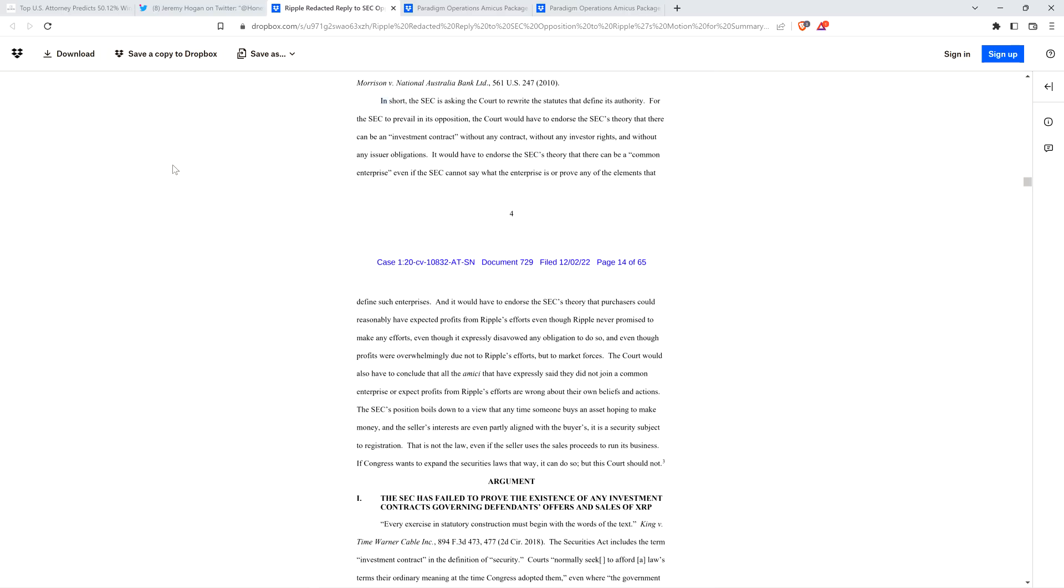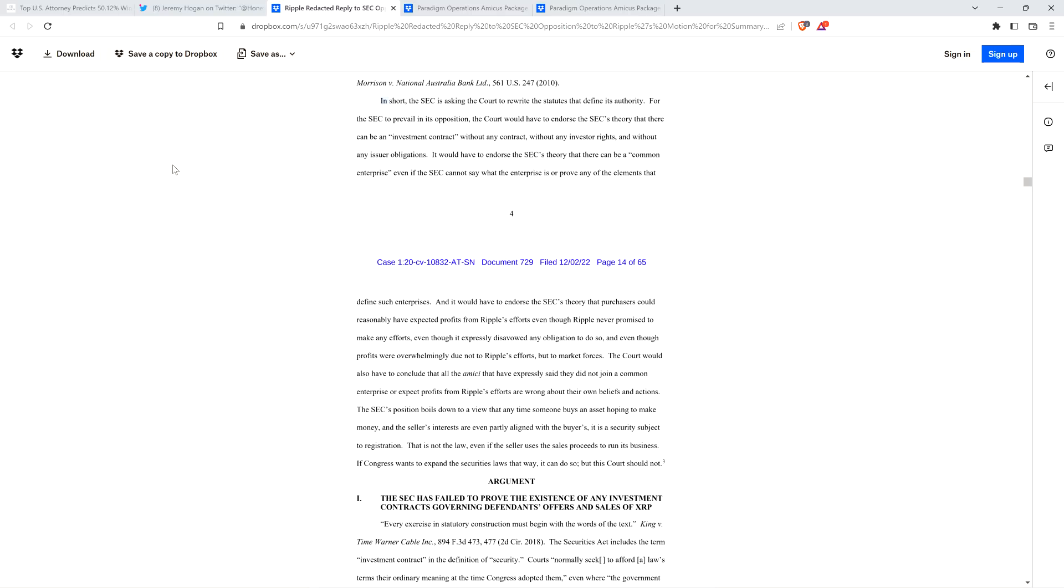And it would have to endorse the SEC's theory that purchasers could reasonably have expected profits from Ripple's efforts, even though Ripple never promised to make any efforts, even though it expressly disavowed any obligation to do so, and even though profits were overwhelmingly due not to Ripple's efforts but to market forces. The SEC's position boils down to a view that anytime someone buys an asset hoping to make money and the seller's interests are even partly aligned with the buyers, it is a security subject to registration. That is not the law. If Congress wants to expand the securities laws that way, it can do so, but this court should not. Oh man, that's like a mic drop moment right there as far as I'm concerned.